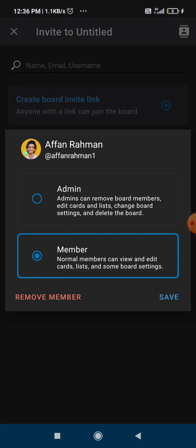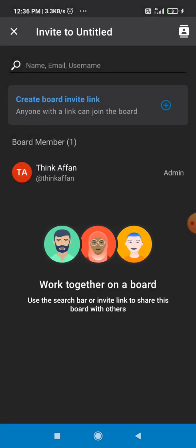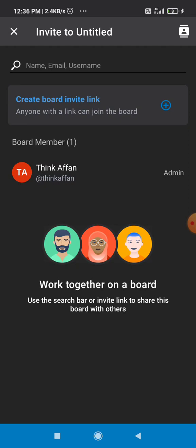And as you can see, it is showing that the person is removed. So that's how you can remove a member from your Trello board.